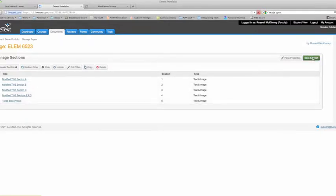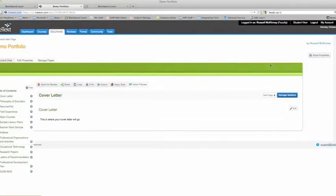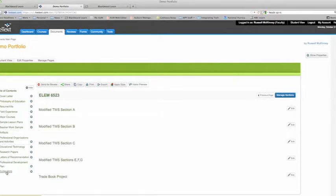And now when you look at your portfolio and you go down to your ELEM 6523, you'll see that you have multiple sections listed ready to go.